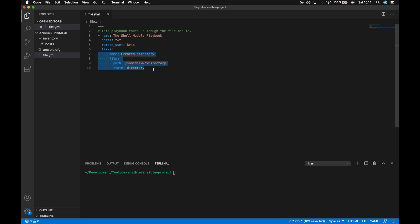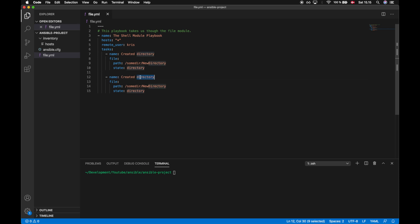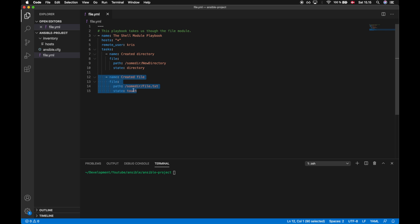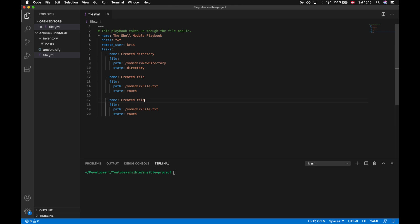Let's also create a file. I'll copy this code and create a file task, naming it 'created file'. We'll use the file module and the path will be the same directory but with the name 'file.txt', and the state in this case is 'touch'. Let's then create a file inside the new directory we created, calling this task 'created file inside directory'. We'll use the full path including the new directory and call it 'file2'.